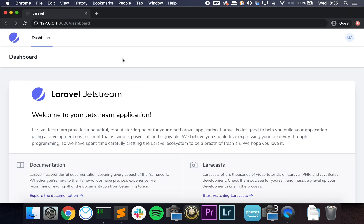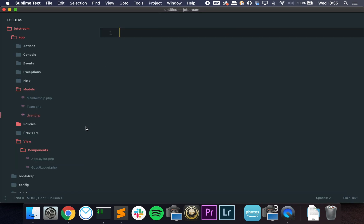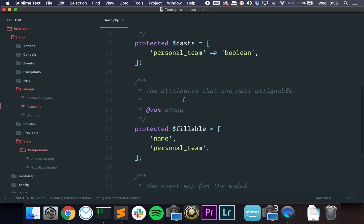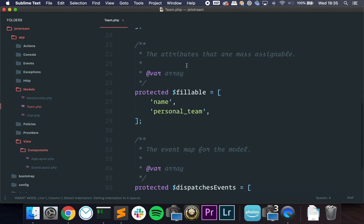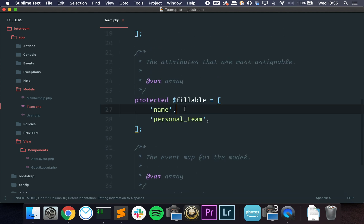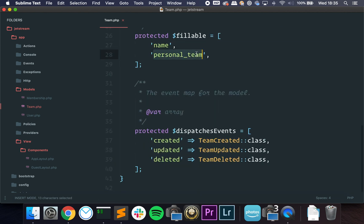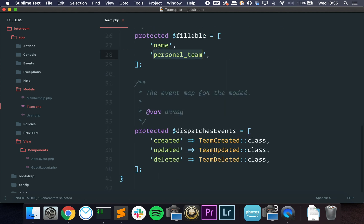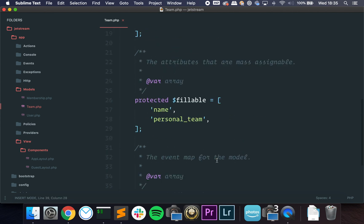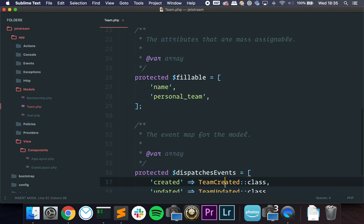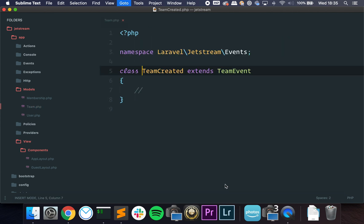Let's go here. And then you have the Team model, which is pretty simple—just has the name and whether it is a personal team. You can see that it is using events to handle it.